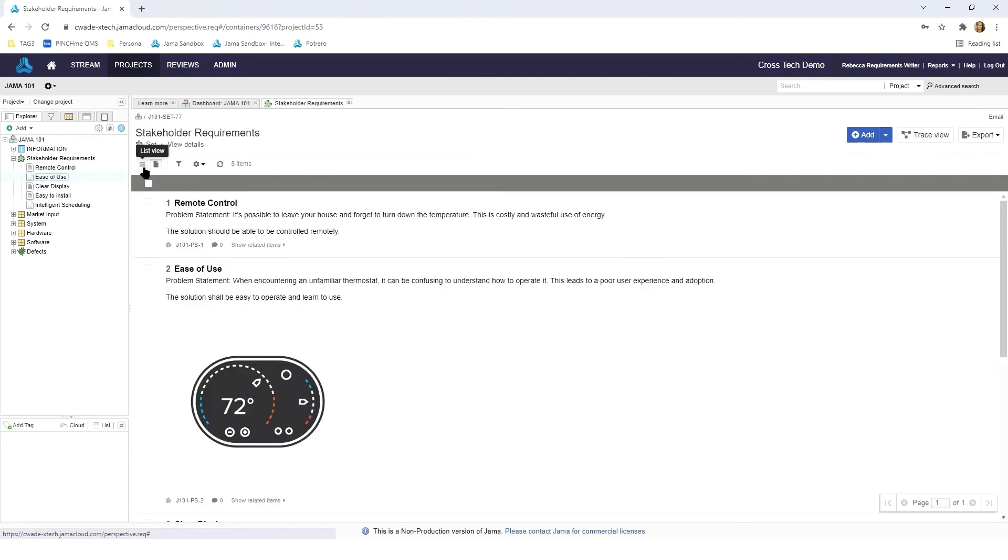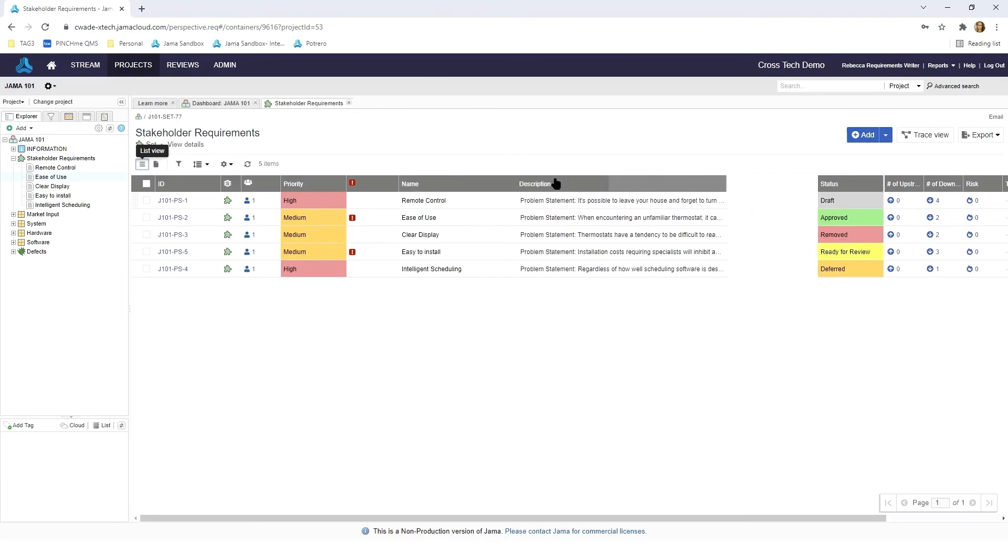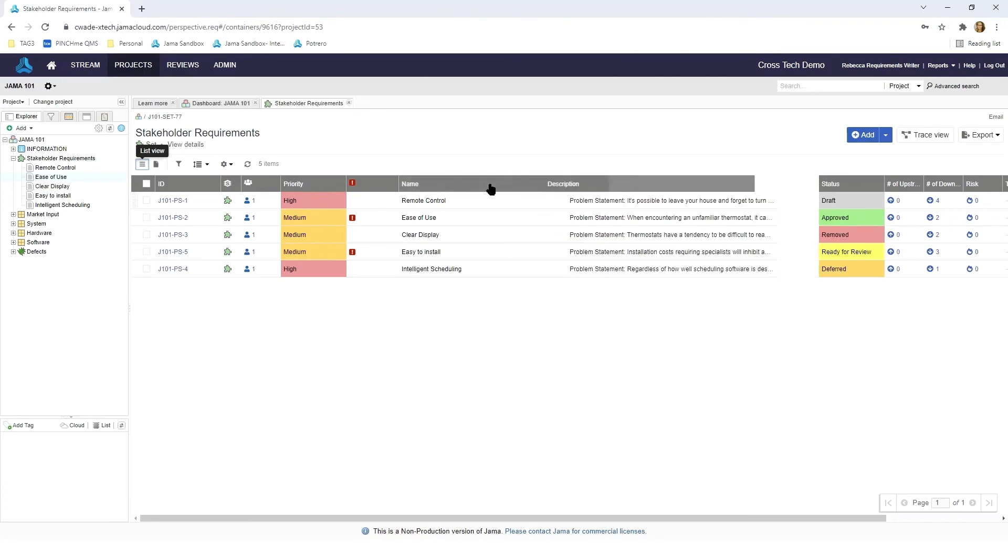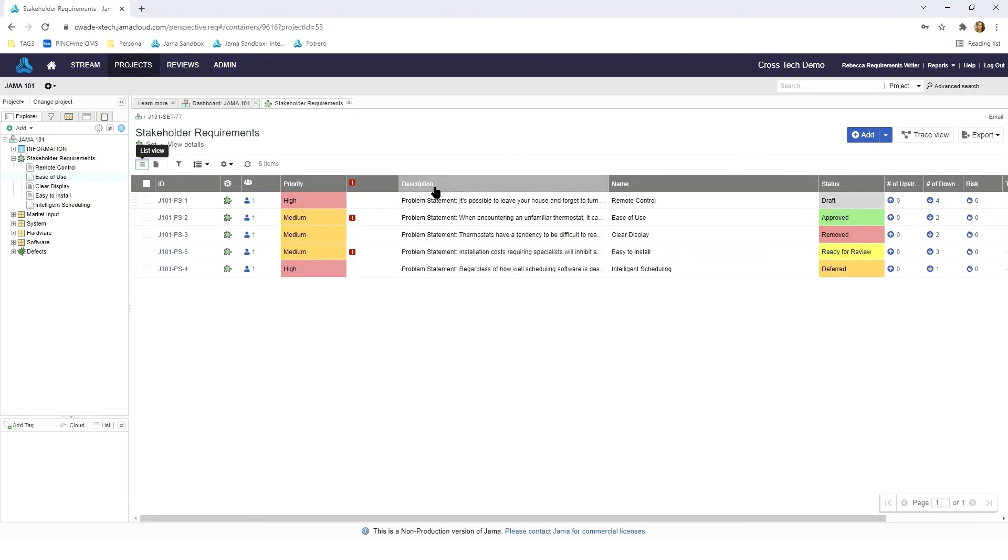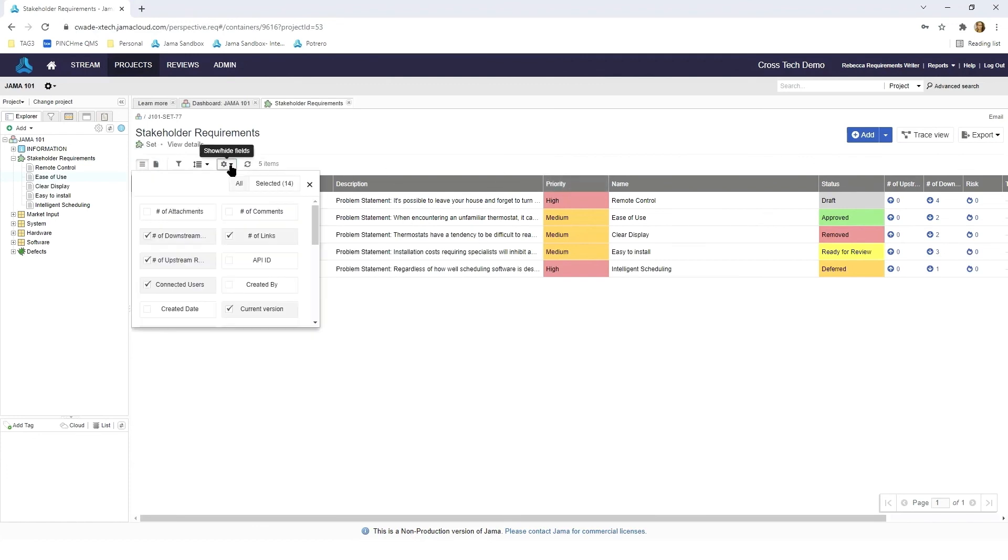Next if I click on list view you will see the information from the stakeholder requirements presented in a format that's very similar to what you would see in Excel. Here all of the columns are completely customizable and you can drag and drop them in whichever way you see fit to best relay your information. Additionally you can choose to customize by showing or hiding fields.